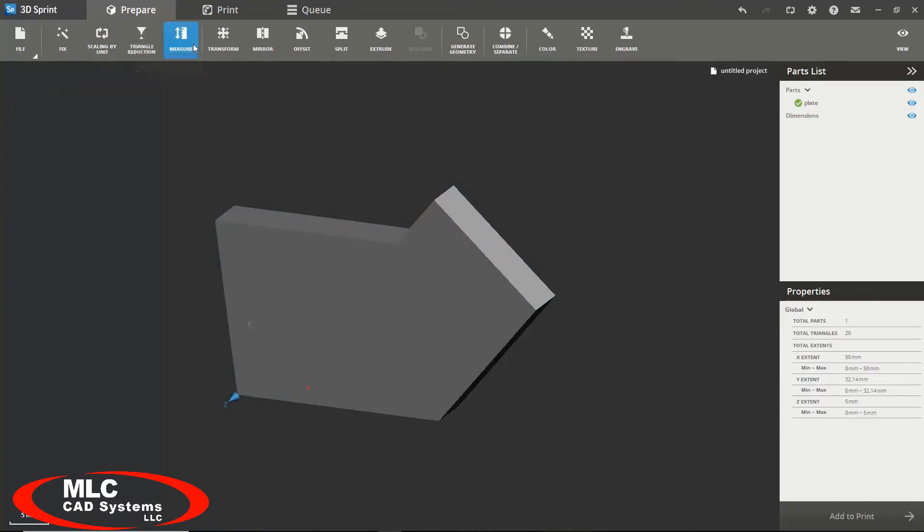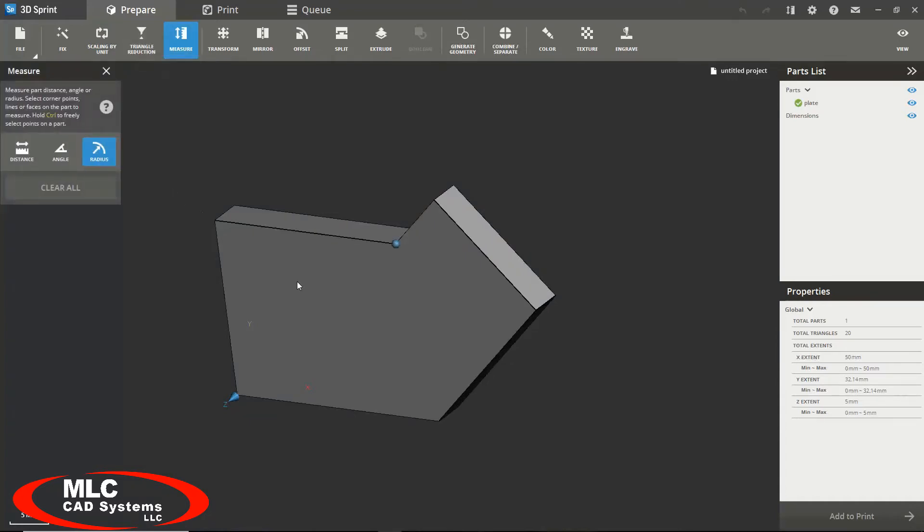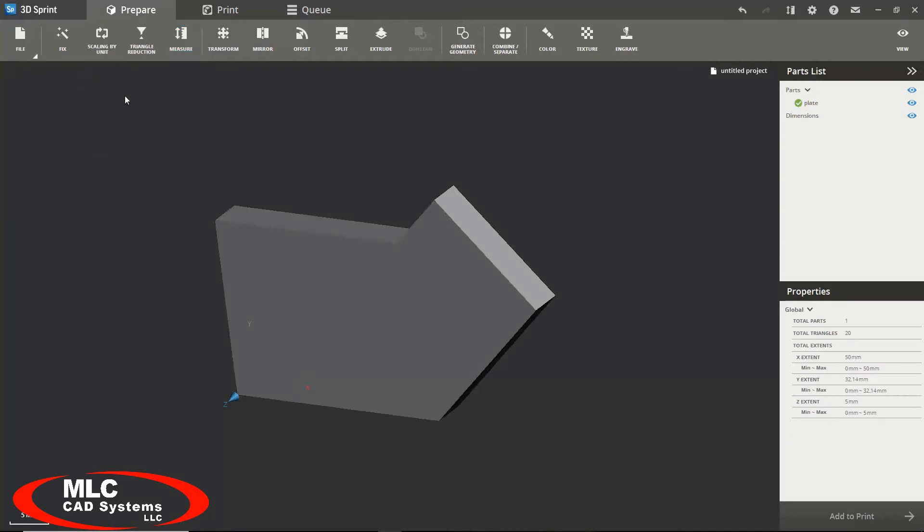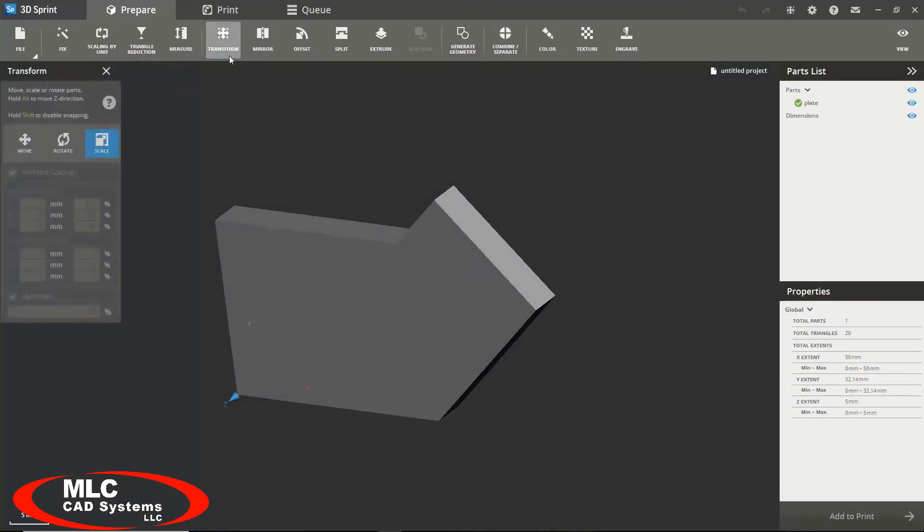We can use the measuring tool to measure certain distances between edges or angles or radiuses. We can move, rotate, or scale our part using our transform tool here.